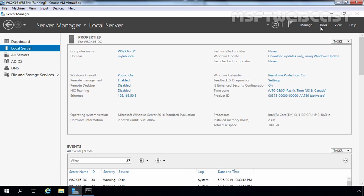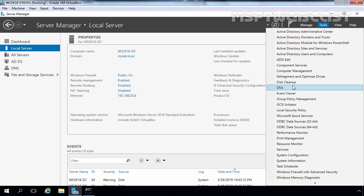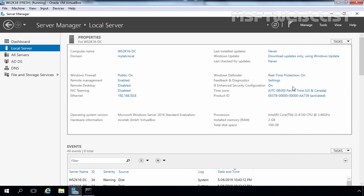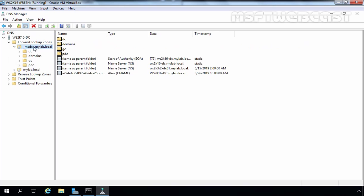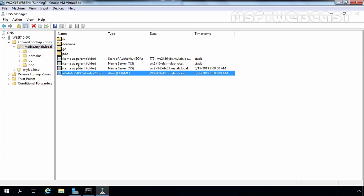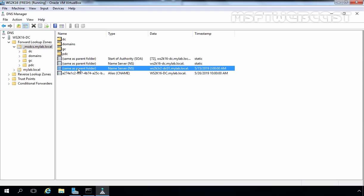We also want to verify in our DNS management console. Let's open the DNS management console and expand the Forward Lookup Zone. Let's click on _msdcs.mylab.local — here you can see we have one record for Server 2016. You can still see records for the Server 2003 domain controller with an NS record, but since the DNS service is still present on that server, we will remove it later.